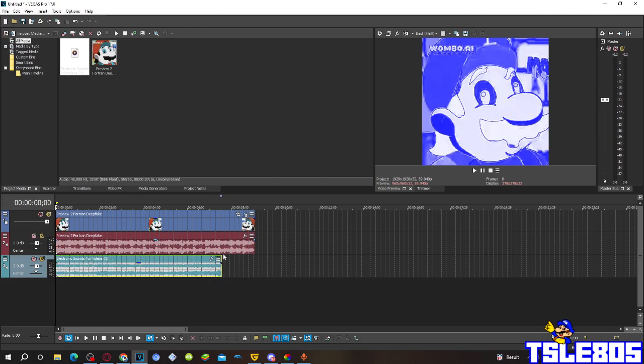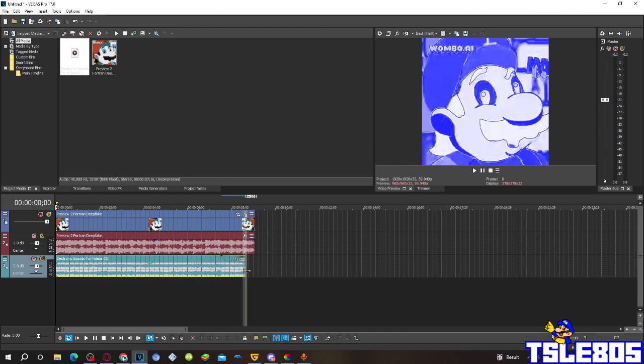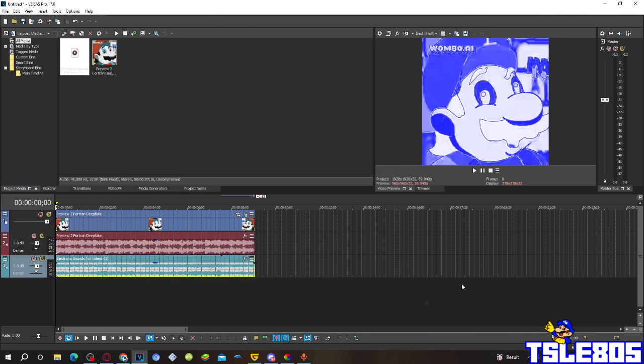So, if you have it like this, basically, just drag it, just drag the audio, the sound, all the way at the end of the video. Like this. And now, basically, all you have to do is, do this.